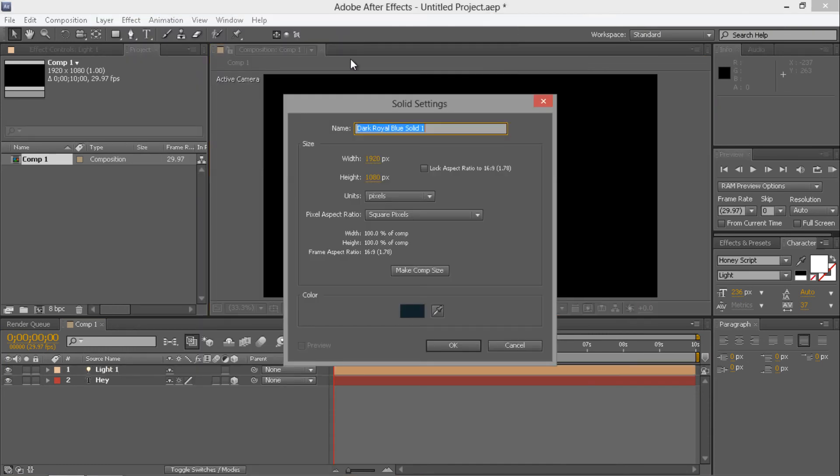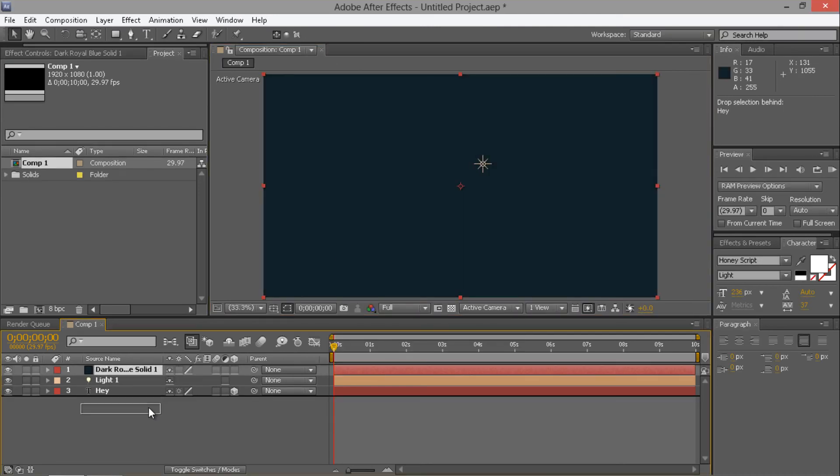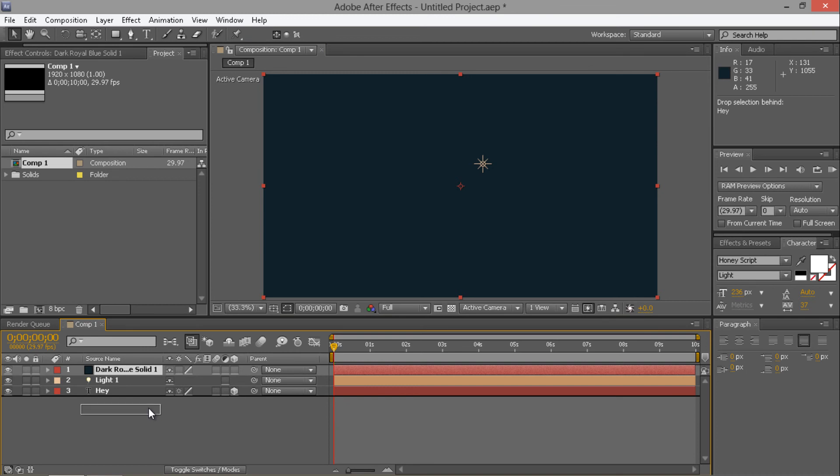You can also use it on your solids as well, so your background. So if I make that solid, and drag it down to the bottom, so it's my background.